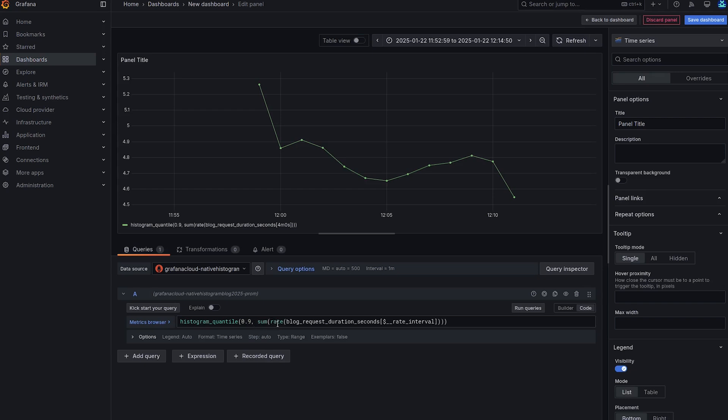Because for native histograms, we have a single time series that doesn't have the le label. All information is encoded in this single time series about the histogram, the overall count, sum and buckets.